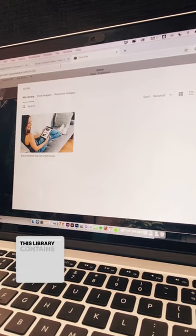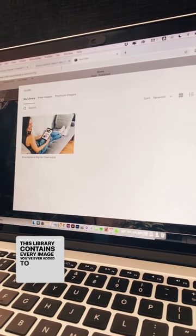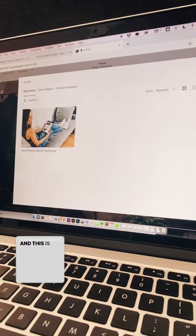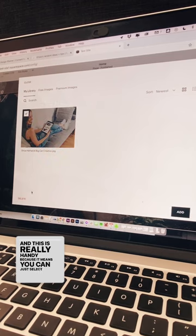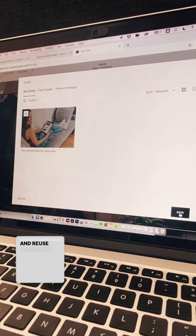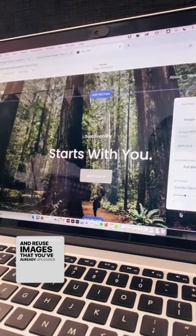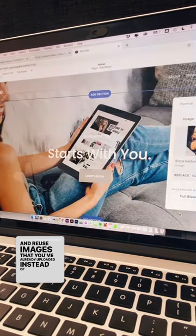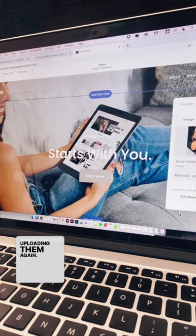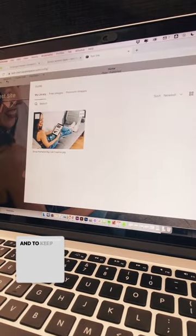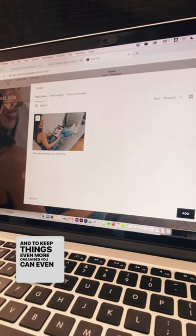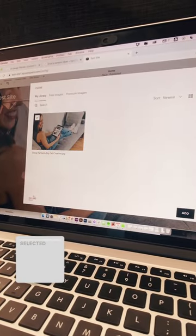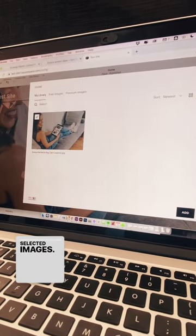This library contains every image you've ever added to your site, which is really handy because you can just select and reuse images that you've already uploaded instead of uploading them again. And to keep things even more organized, you can even delete selected images.